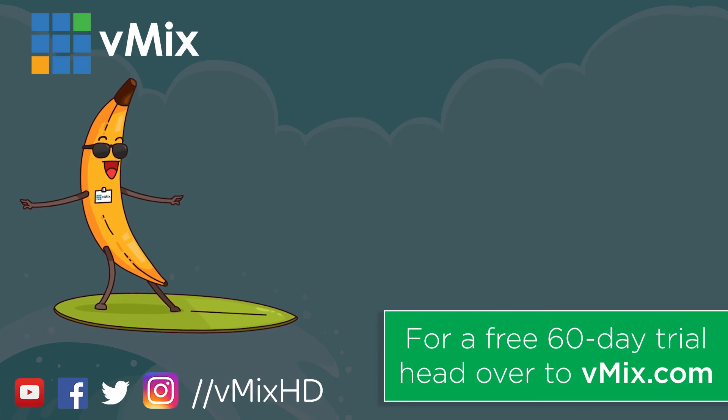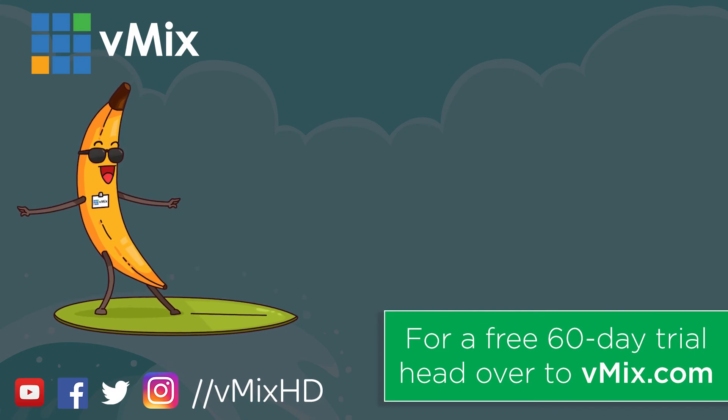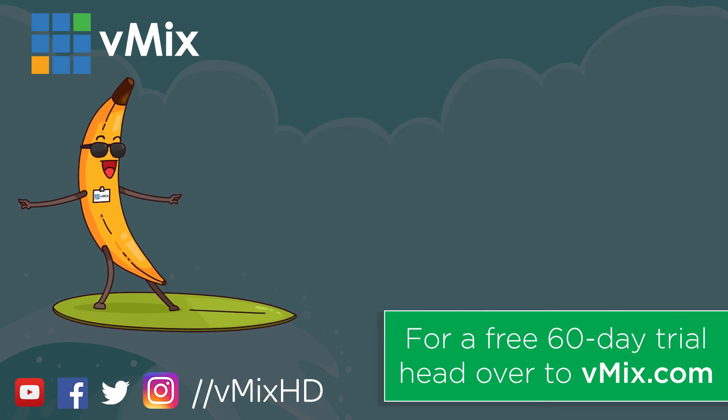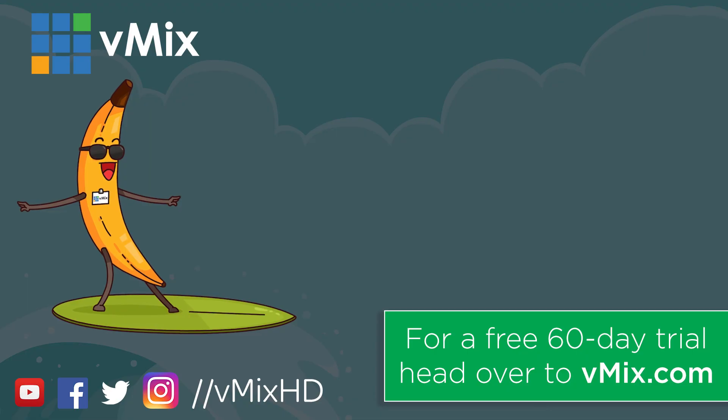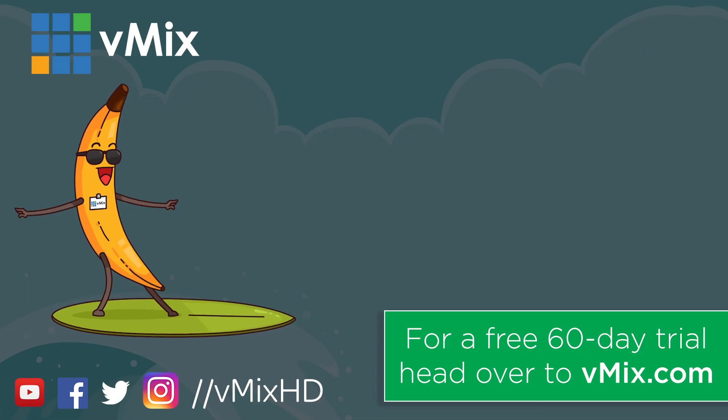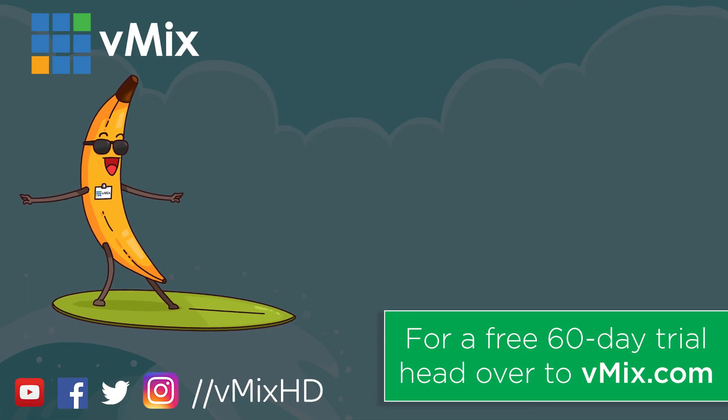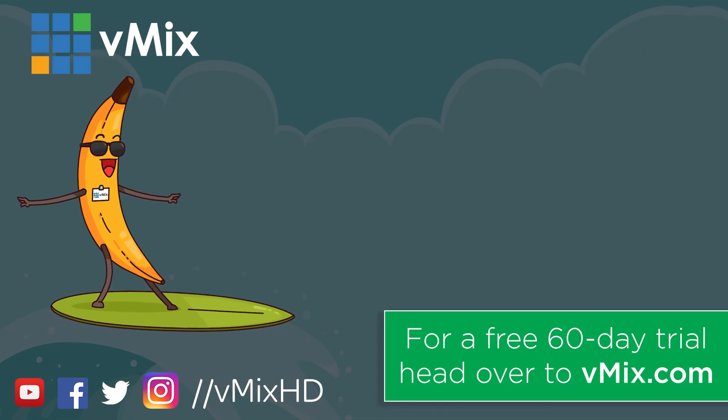Thanks for watching. Click to watch another exciting vMix video or head to vmix.com for a free 60-day trial. See you later.